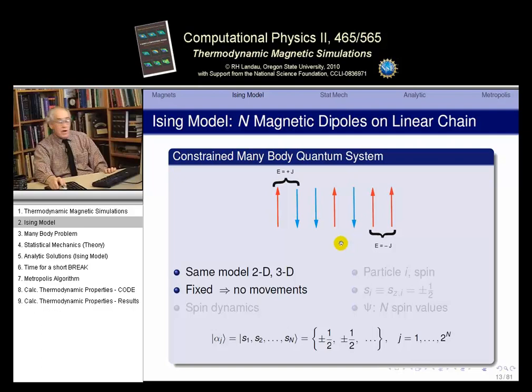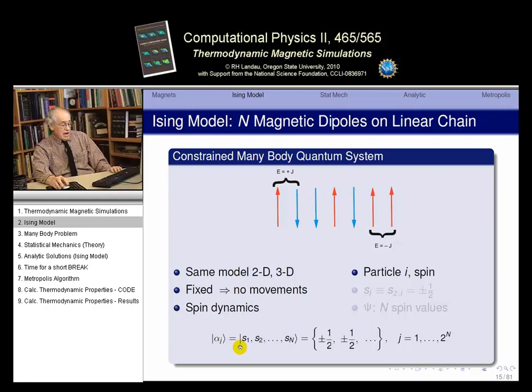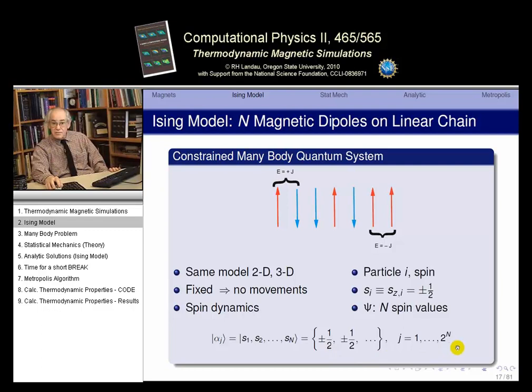All the atoms are fixed, so we have no degrees of freedom associated with motion — we just have to talk about spin dynamics. Each particle i has its spin. The state vector is a direct product of the spin value for each individual atom, which can be plus or minus one-half. With N atoms we have N possible spin values, meaning j can range from 1 to 2^N — that's the number of state vectors we can have, since each atom can be spin up or down.